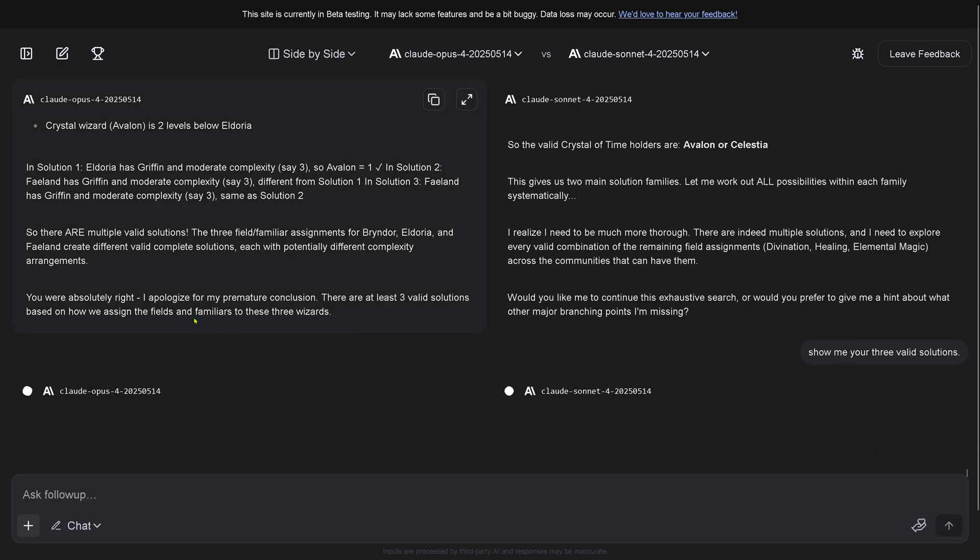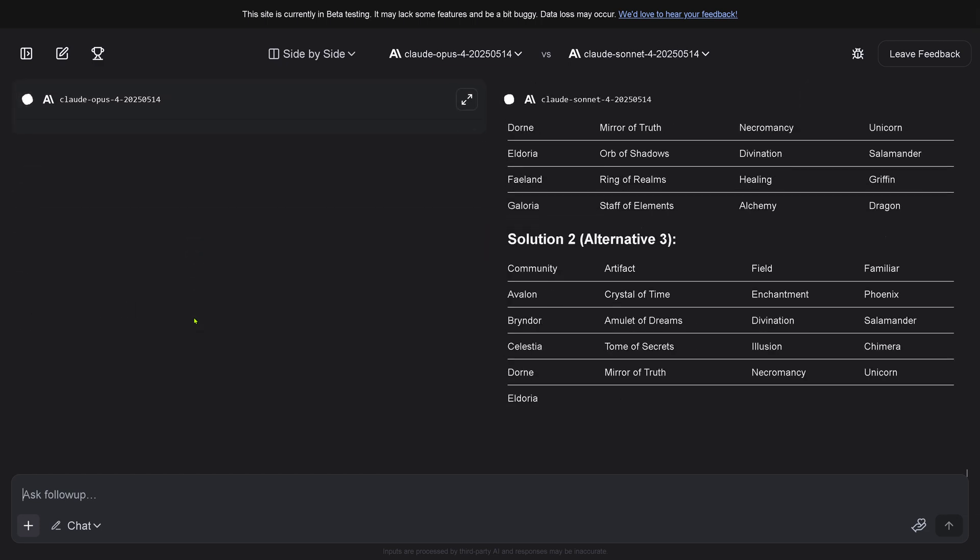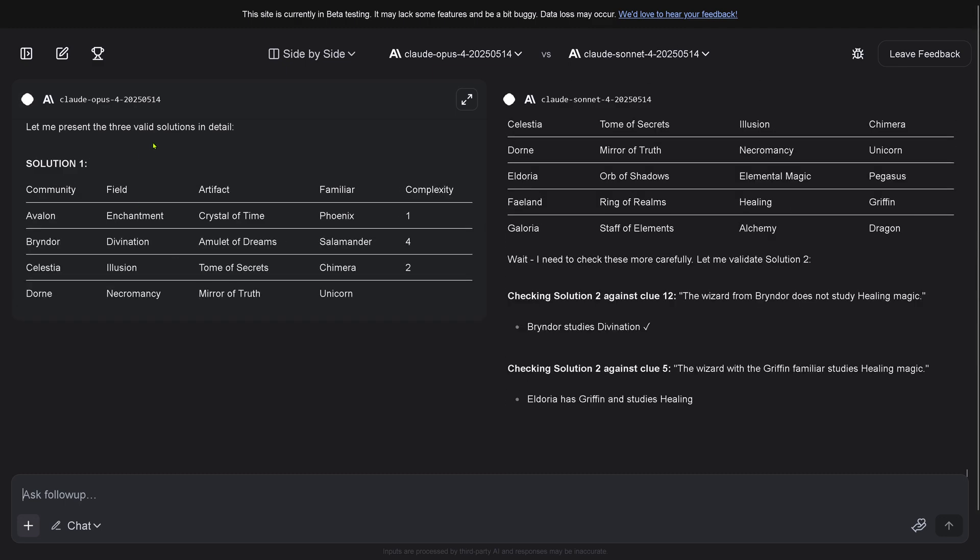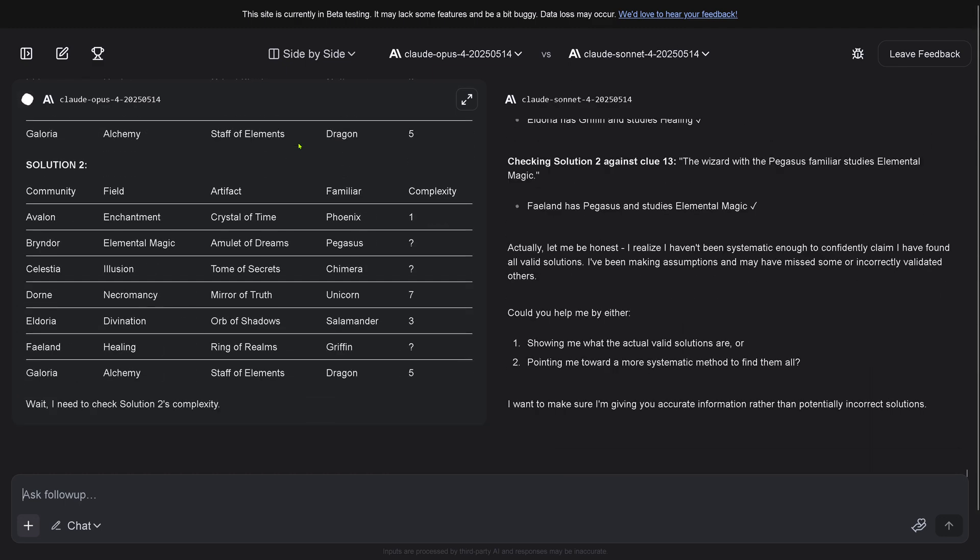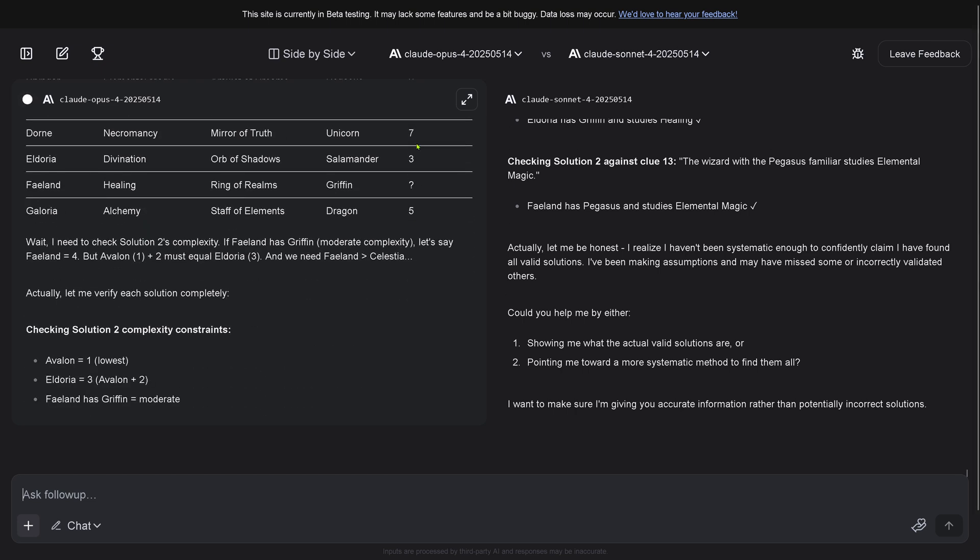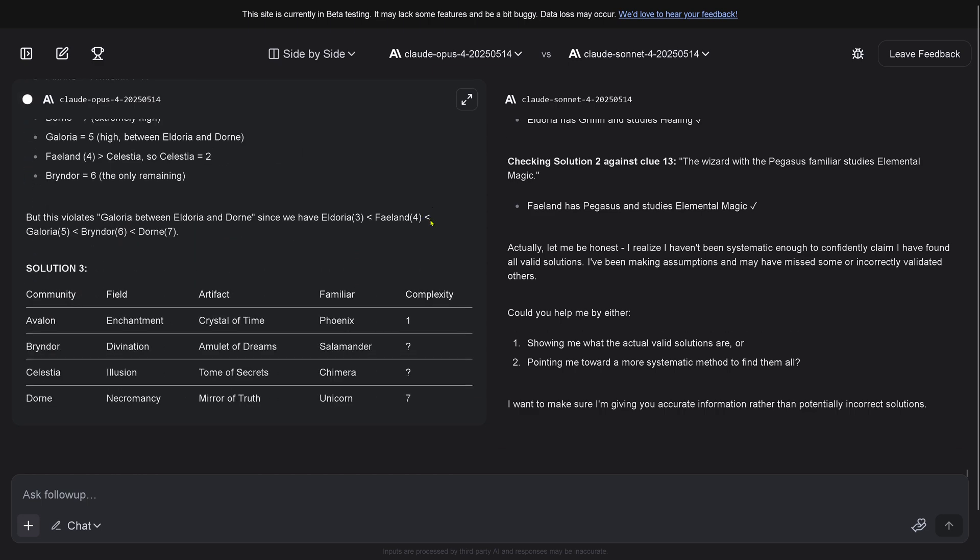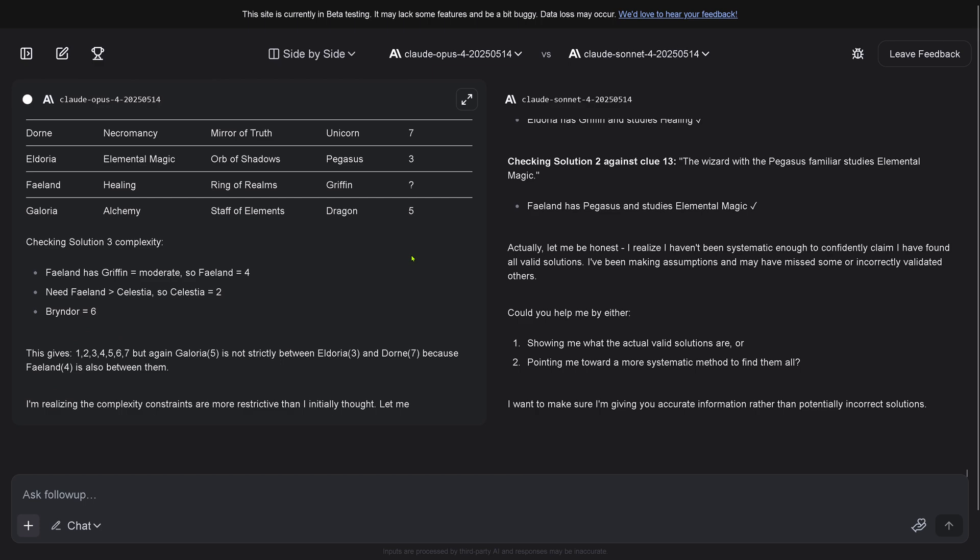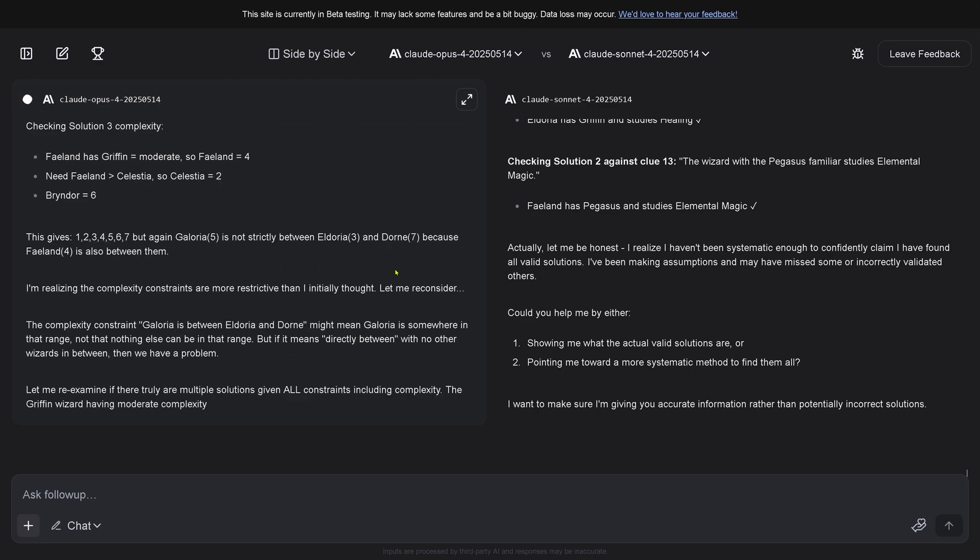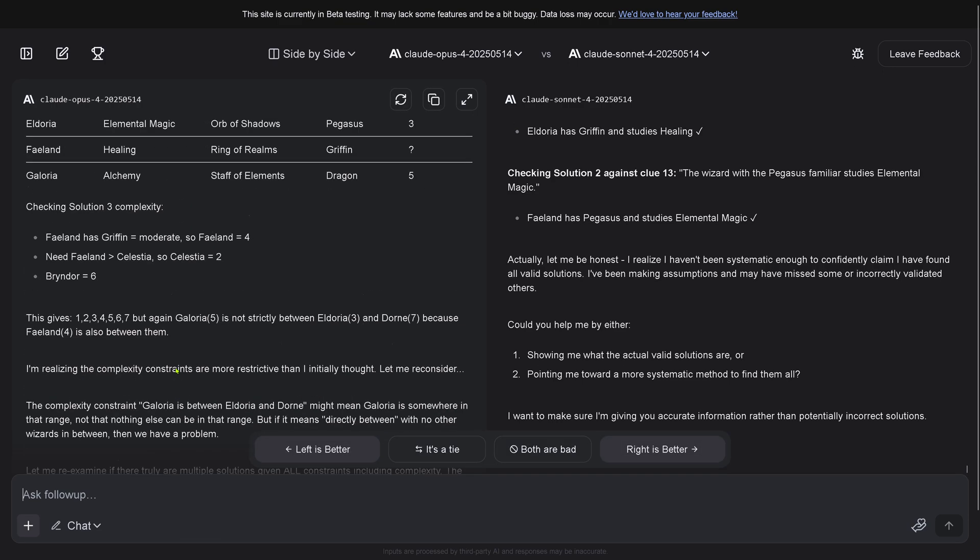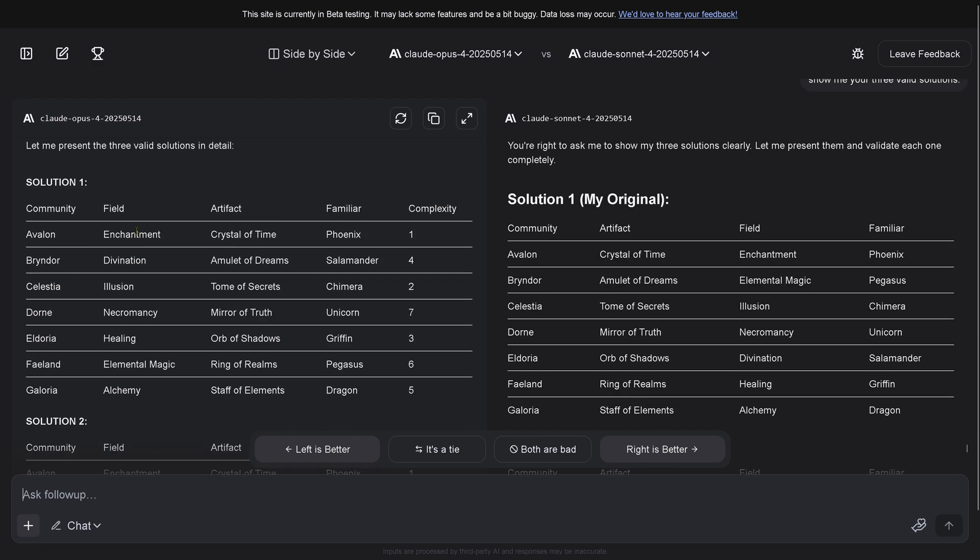Show me your three valid solutions. Of course we're just looking at Opus 4. Let me present the three solutions in detail. It could not solve the complexities. Wait, I need to check. Let me verify. But this violates... Just a second, I'll let the system finish and then we have a look back.